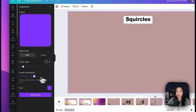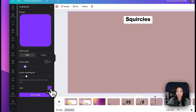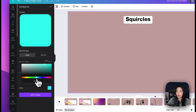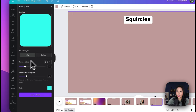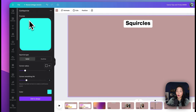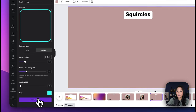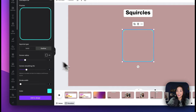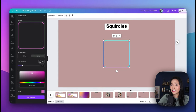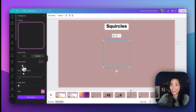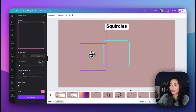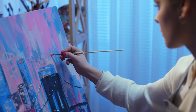As I select the corner smoothing, you can see it just refines things a little bit more depending on what you want. You can also change the color to any color in the color wheel, and you can choose between having a solid squircle or having it as an outline. Once you're happy with the squircle you've created, you can add it to your design and create different colored squircles, adjusting them as you need.